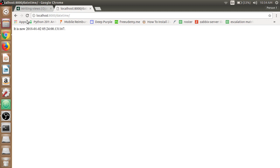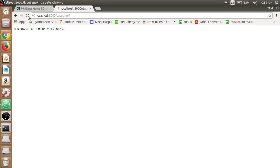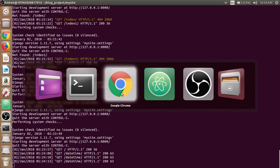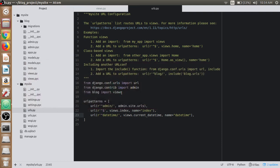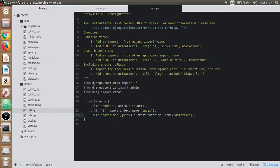If we click reload again, we can see that the time is changing. Yes, it's 5:24:10, it's 5:24:13. The seconds are changing.